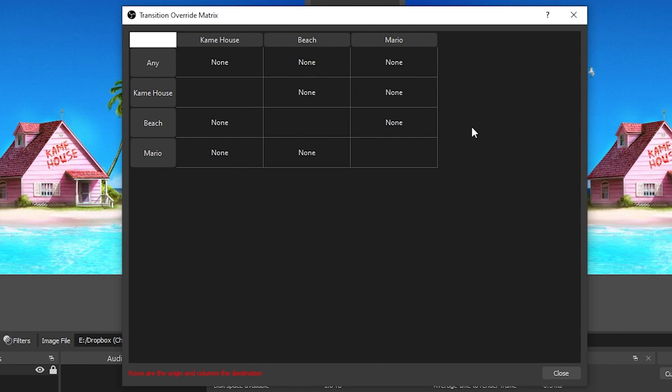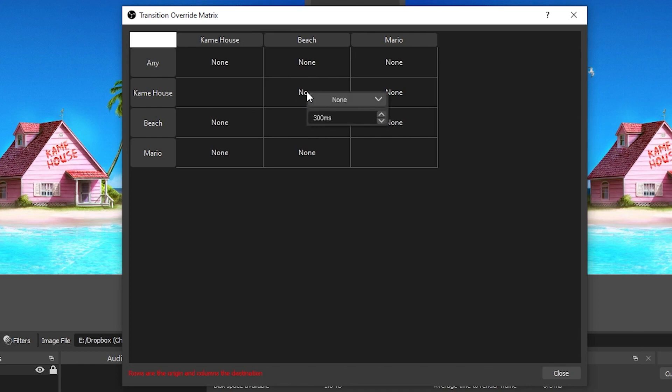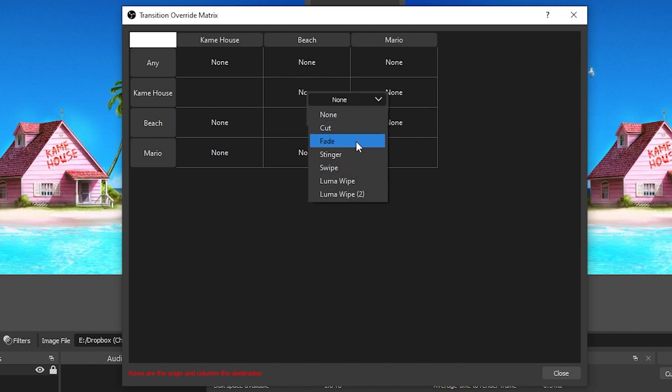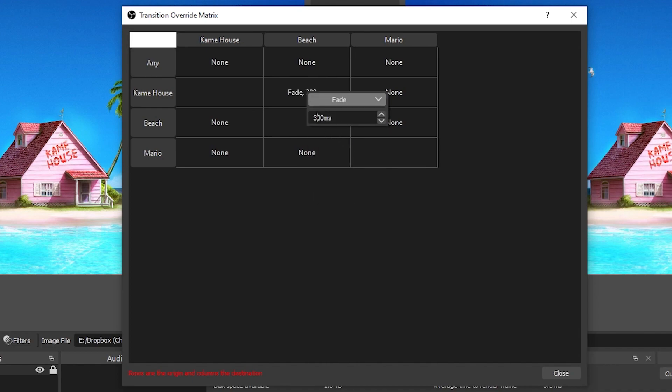And down here just as a key to remind you of how this works, it says rows are the origin and columns are the destination, meaning that you start from the side, this is the scene that you would be currently in, and then the columns are the scenes that you would be heading towards. So let's say I want to have a transition set to where if I go from the Kame House scene to the beach scene, what would I want that transition to be. So you can right-click here and let's say this one I just want to fade. I can click fade and I can even set the duration. Let's say I want this to be a full one second fade, I'll put a thousand.